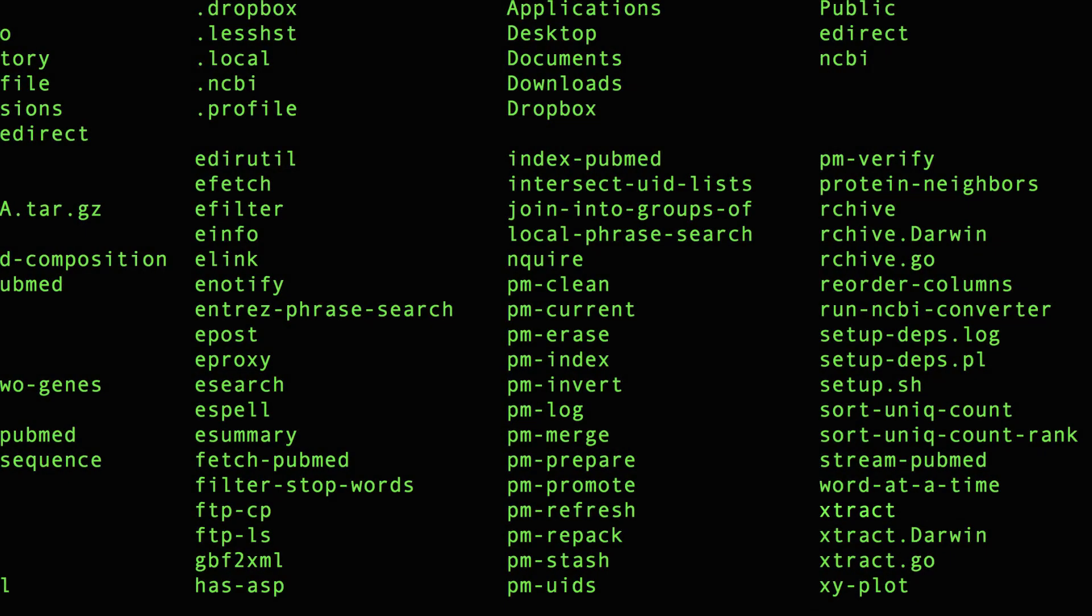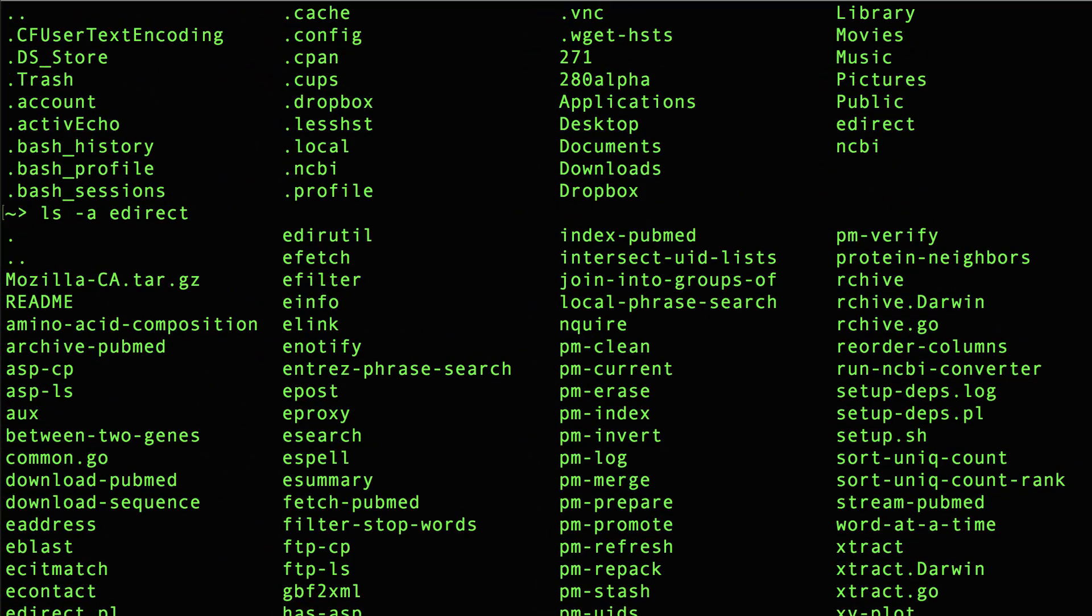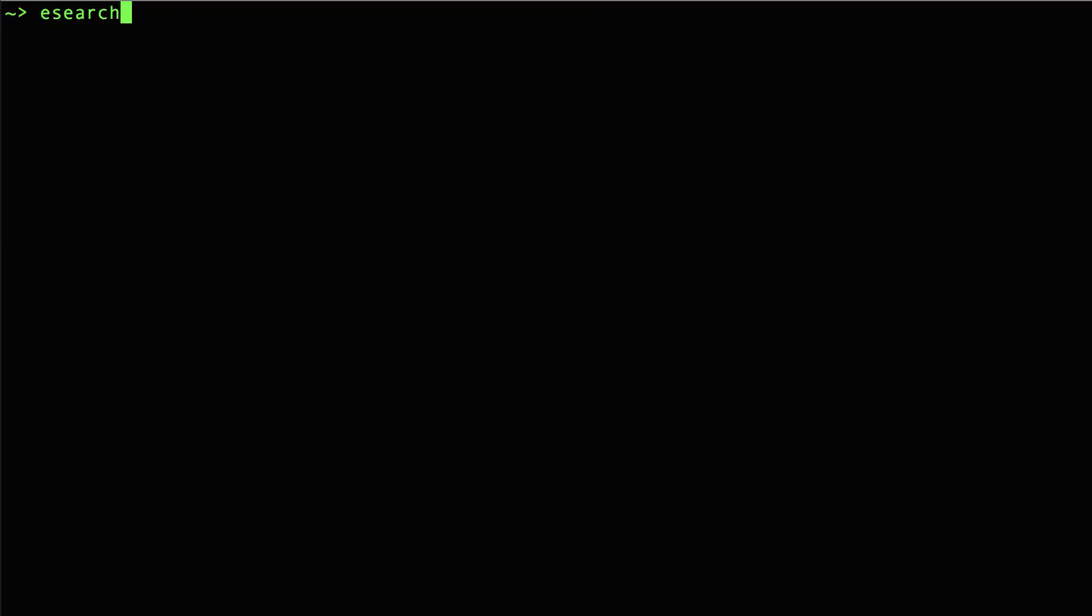Now let's check to see if the eDirect programs are working. One way to do that is to type a program name and ask for the version number. I'll do that by typing eSearch space dash version. And we see not only that I have version 9.80, but this also means that the eDirect programs are properly installed.